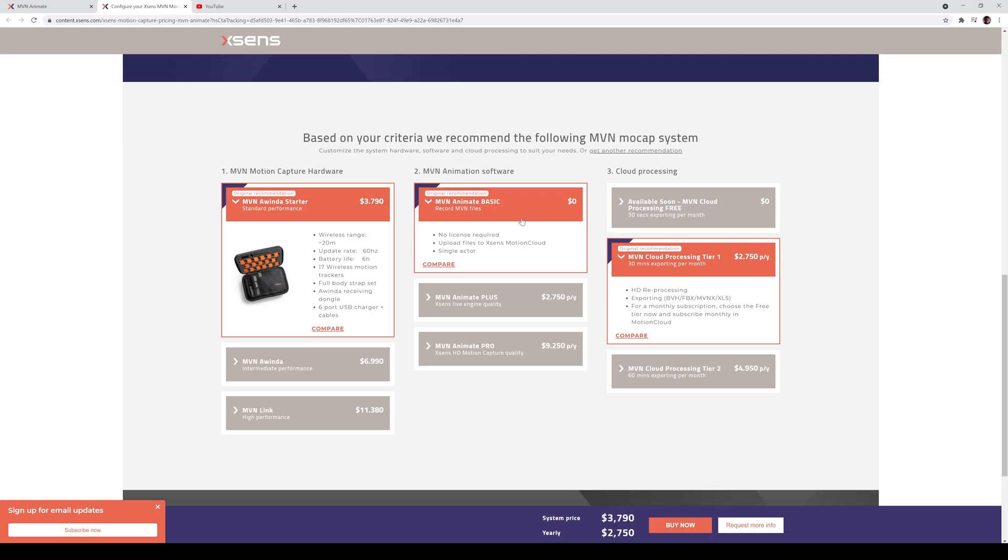Additionally, for software, I do have the BASIC in my laptop, which is free. And I also have the Animate Pro trial that is, I think it's like 12 days or so that I'm also testing out. And that one is $9,250 per year. Make sure you guys are interpreting that as well. And the cool thing is, three days ago, if you go to the YouTube channel for Xsense...